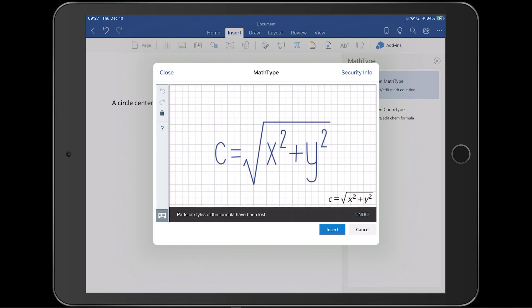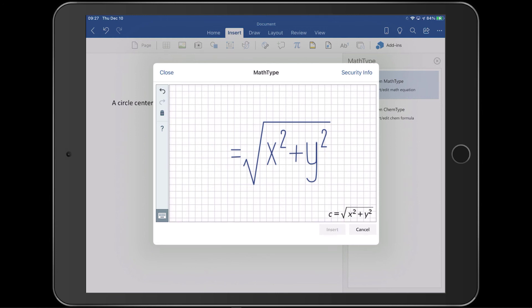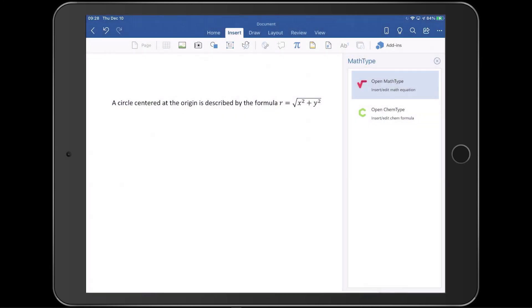You can see MathType's handwriting is much neater than mine, but that's not important. In handwriting view, whatever you want to replace or correct, just squiggle through it until it disappears. Let's replace the C with an R. Before tapping Insert, we can verify the preview equation in the lower right of MathType's screen. That's all there is to it.